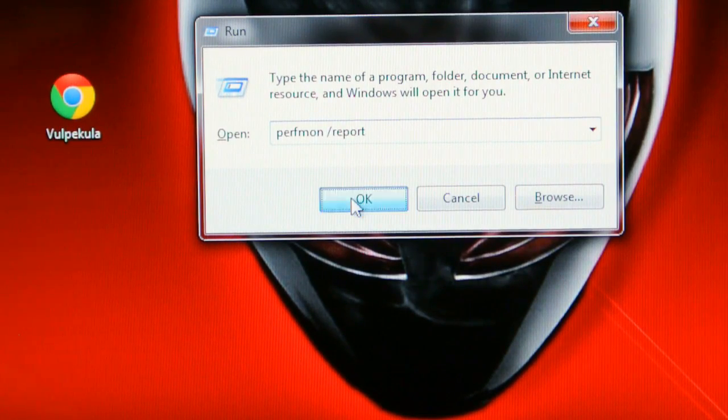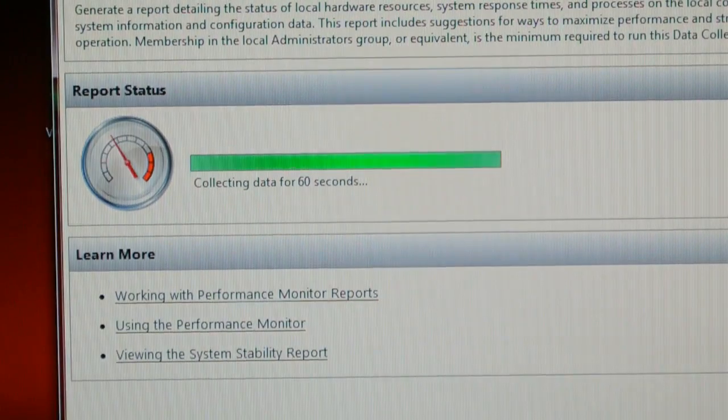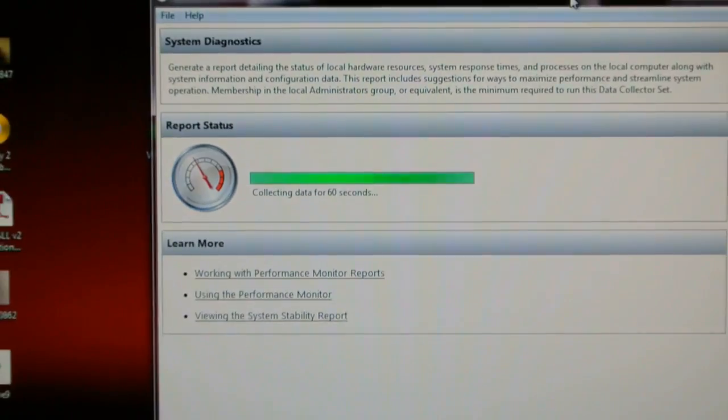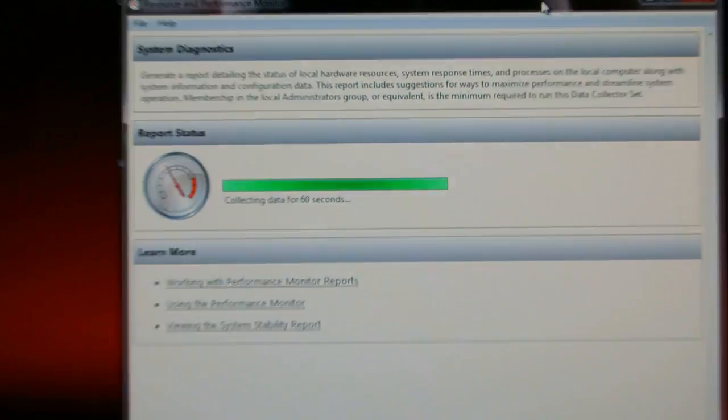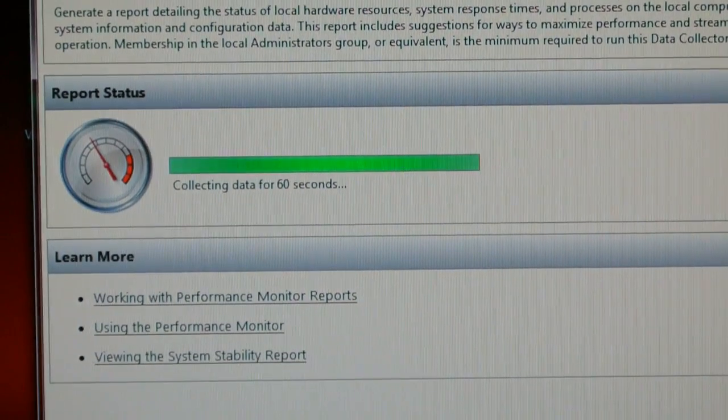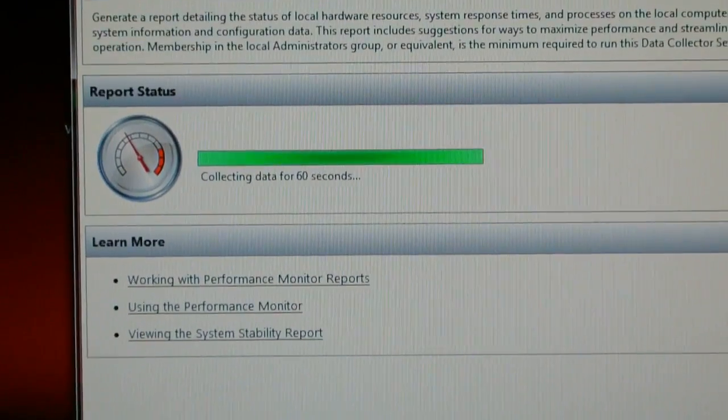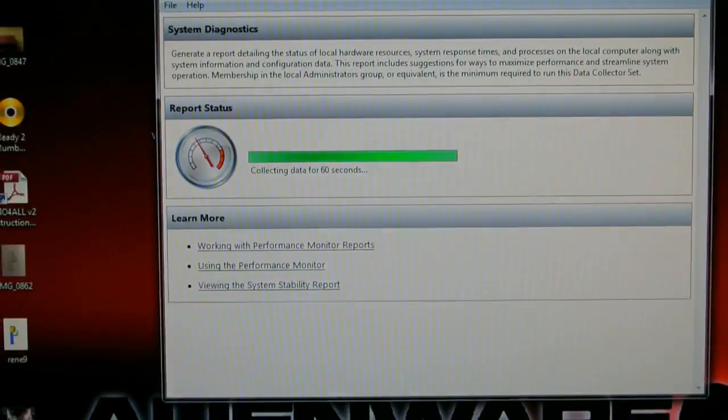Press OK. And it's going to look like this. You have to wait 60 seconds to show how's your health on your computer.